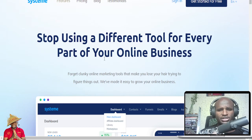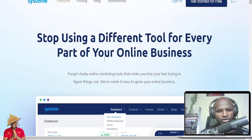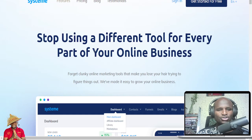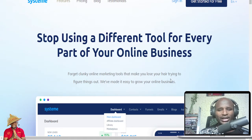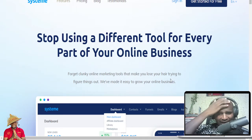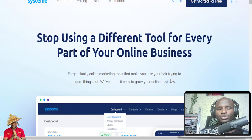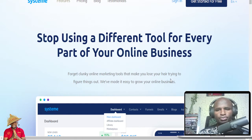If you are a young business person like me, how can you use this system? And you can even use it for free if you have below 2,000 contacts. The starting statement of this product is: stop using a different tool for every part of your online business. Forget clunky online marketing tools that make you lose your hair.